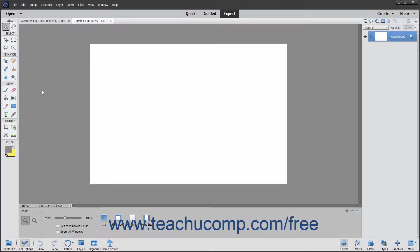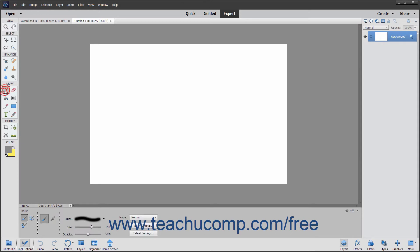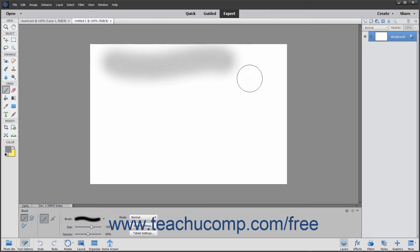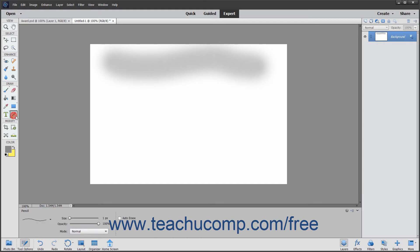Elements has several useful tools that allow you to paint lines and color areas of images and layers in an Elements file. You can use the Brush tool and the Pencil tool to paint and draw pixels in an image. You tend to use the Brush tool to create softer strokes, while the Pencil tool creates hard-edged lines.